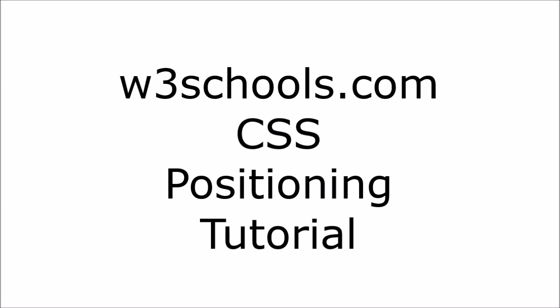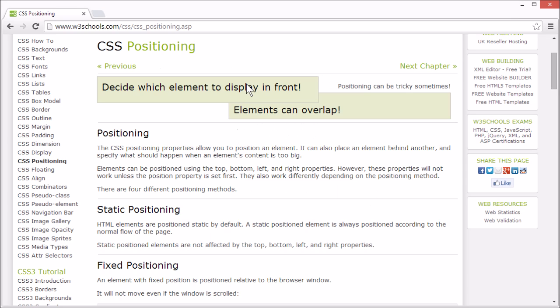Welcome to the W3Schools CSS positioning tutorial. The CSS positioning properties allow you to position an element. You can also place an element behind another and specify what should happen when an element's content is too big.